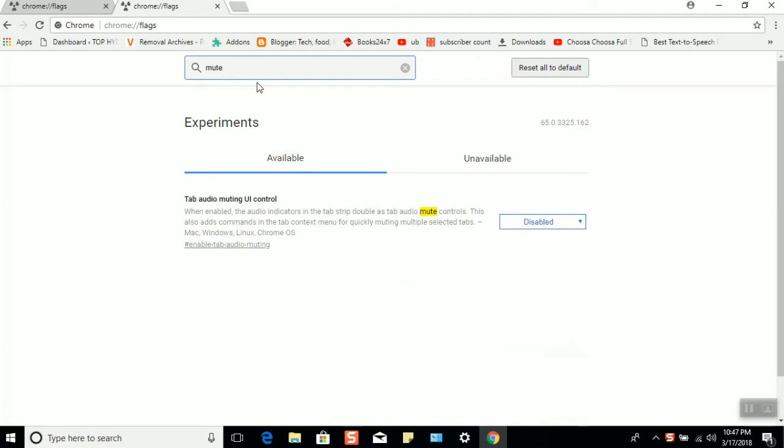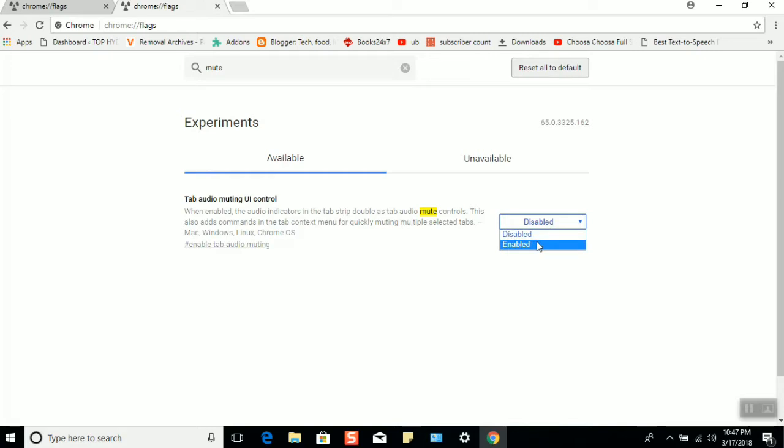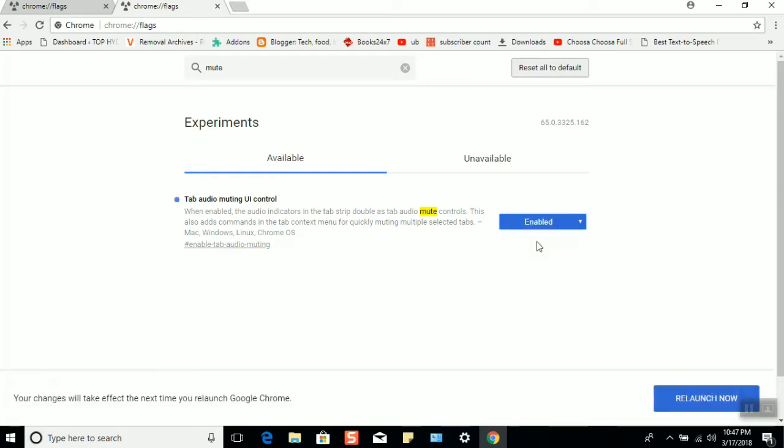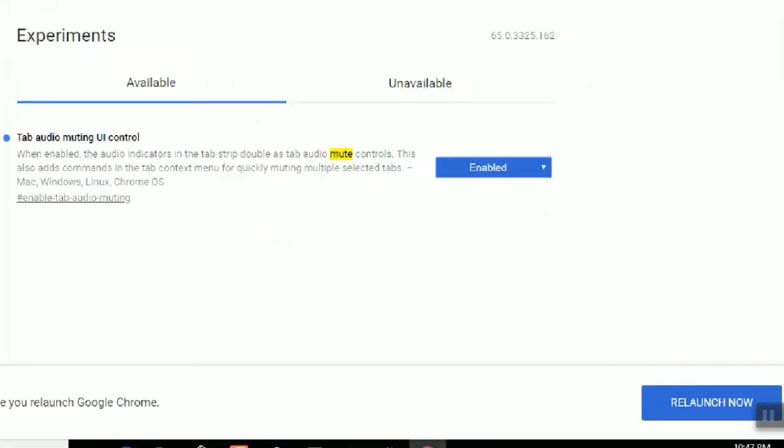mute. Now you can see this option is disabled. Please enable that option. Now it will ask for relaunch.